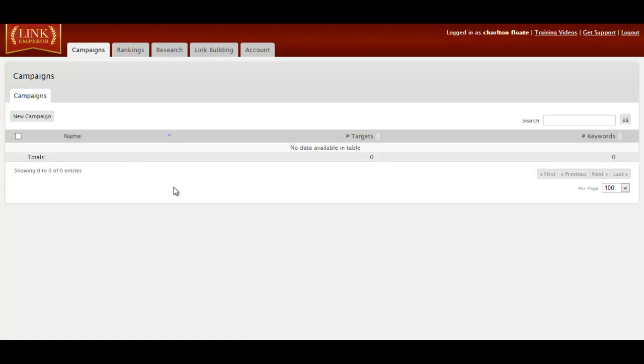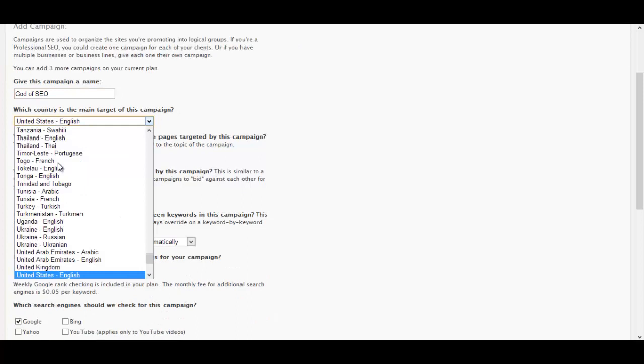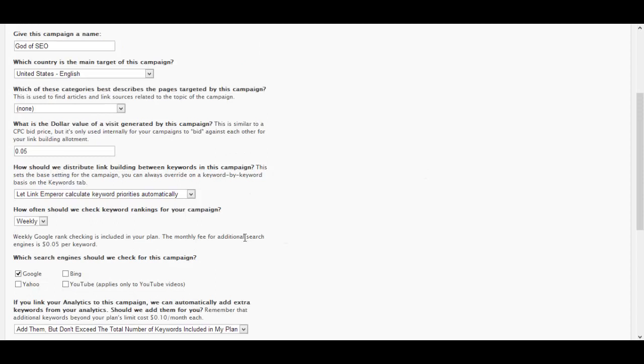So I thought I'd do a brand new campaign on a brand new account. Let's begin. The first thing you're going to see when you log into Link Emperor is the campaigns hub, and we're going to click new campaign. I'm going to name this new campaign God of SEO. It's going to be United States English. We can also select the United Kingdom, but for this one my site is an international site, so I'm going to go with United States English.